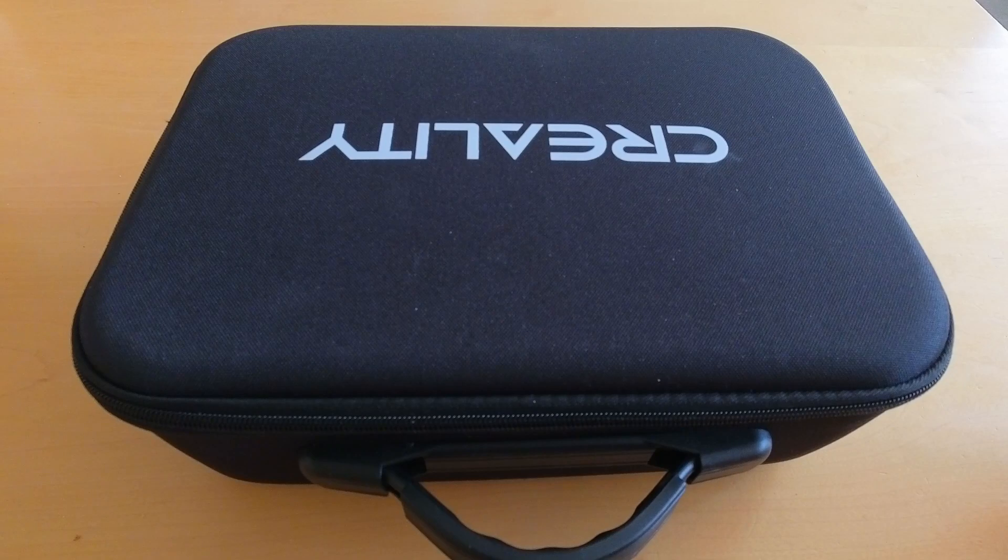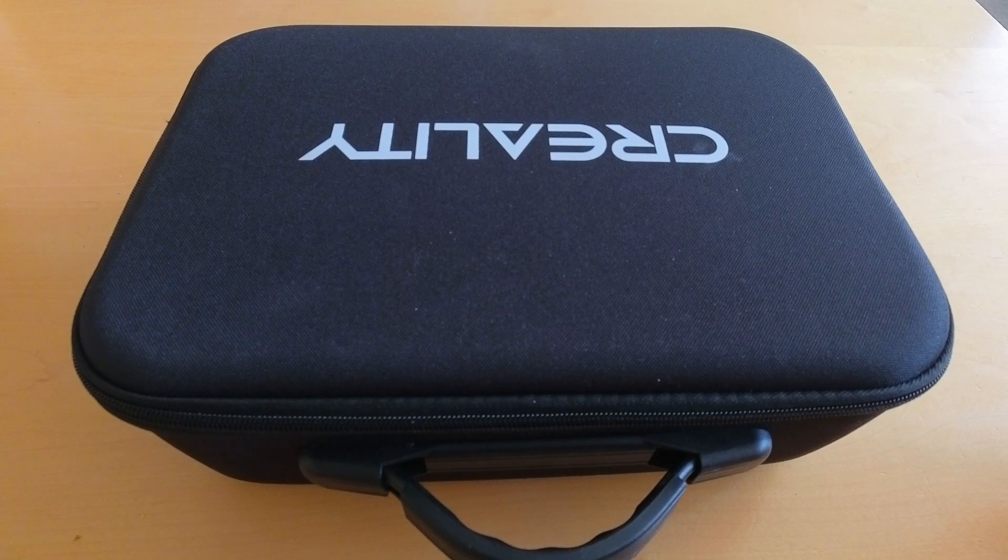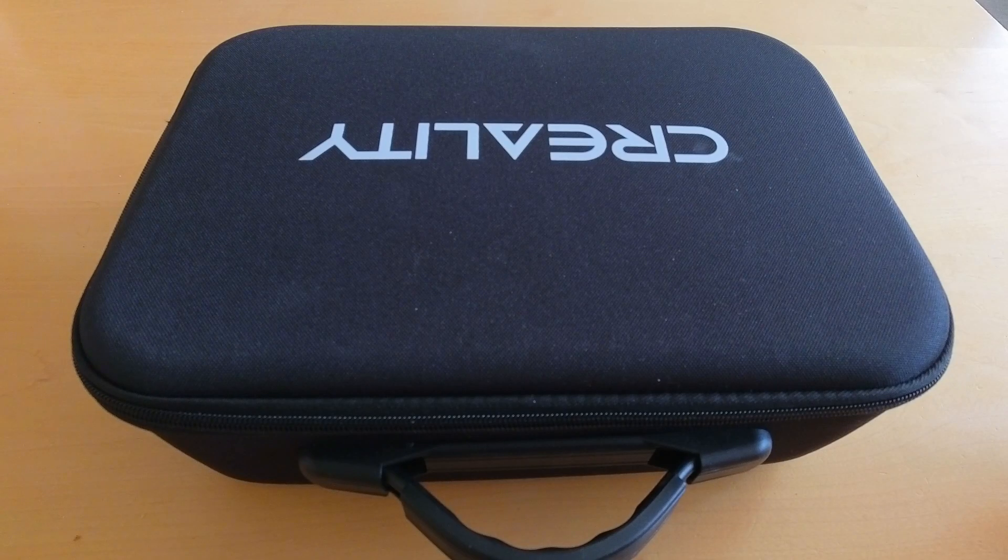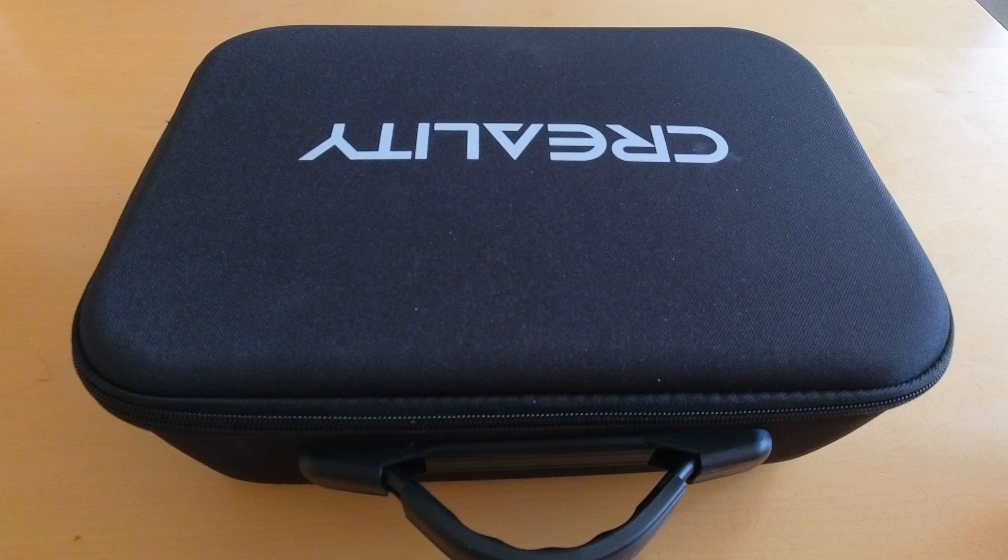Hello and welcome. Today I will try to scan something with the new 3D scanner from Creality.